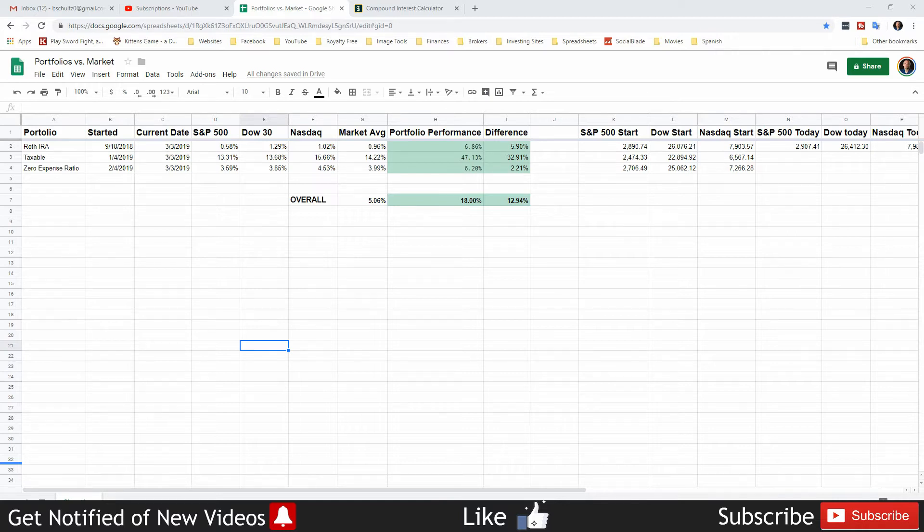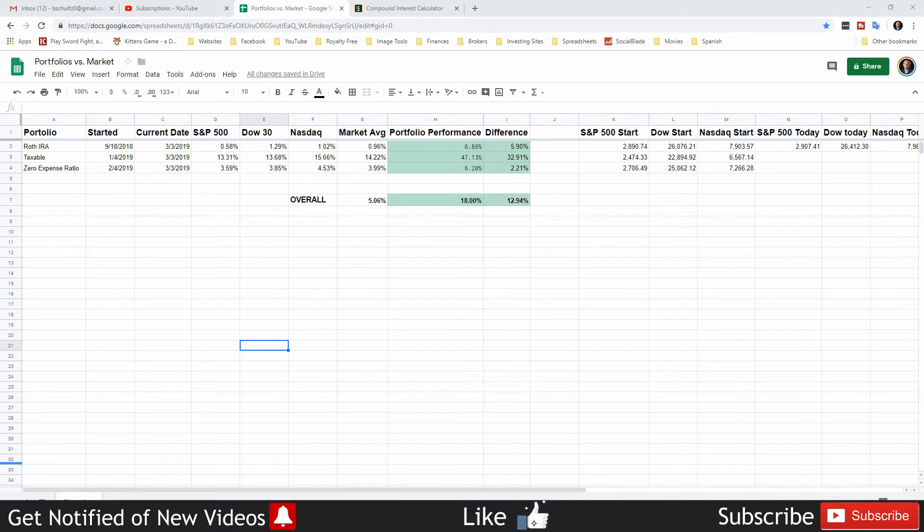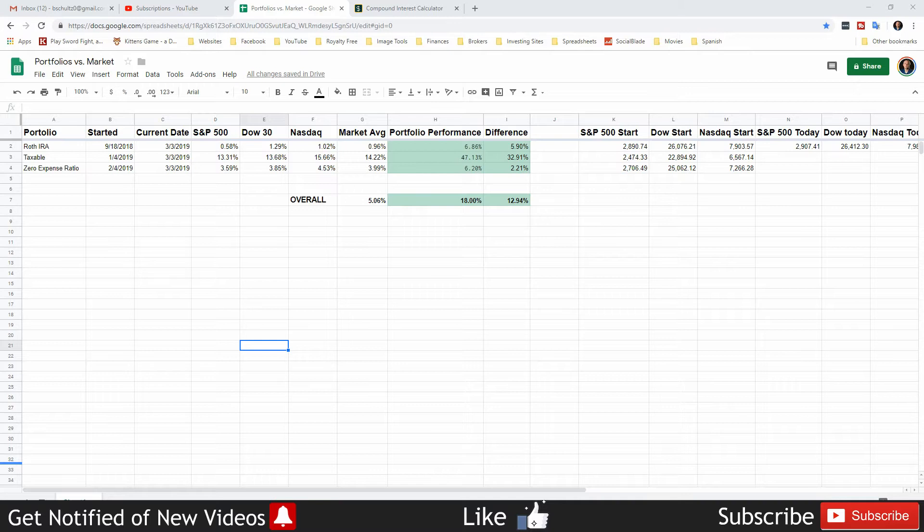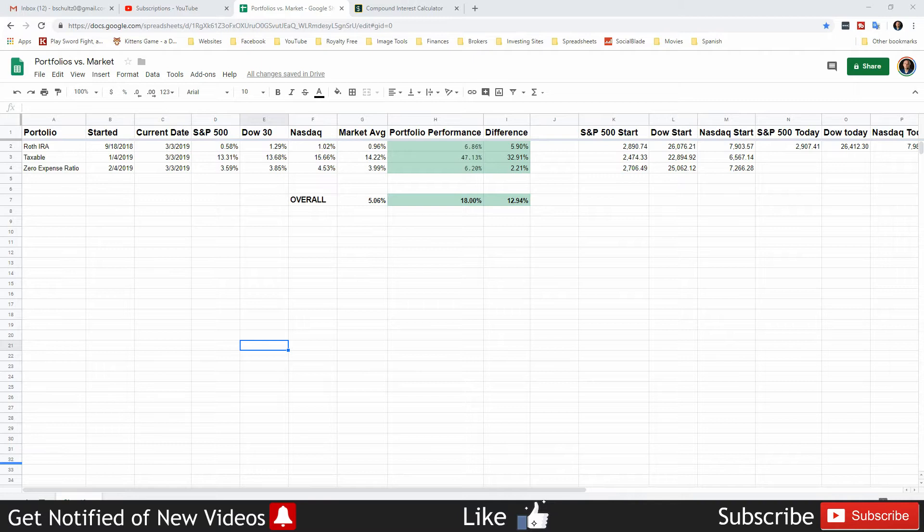It has beat the market since its creation. Now it hasn't been created that long, but I feel it has the potential to continually beat the market. Not that that really matters with dividend growth investing, because all you're really concerned about is increasing the amount of dividends that you get paid over time.